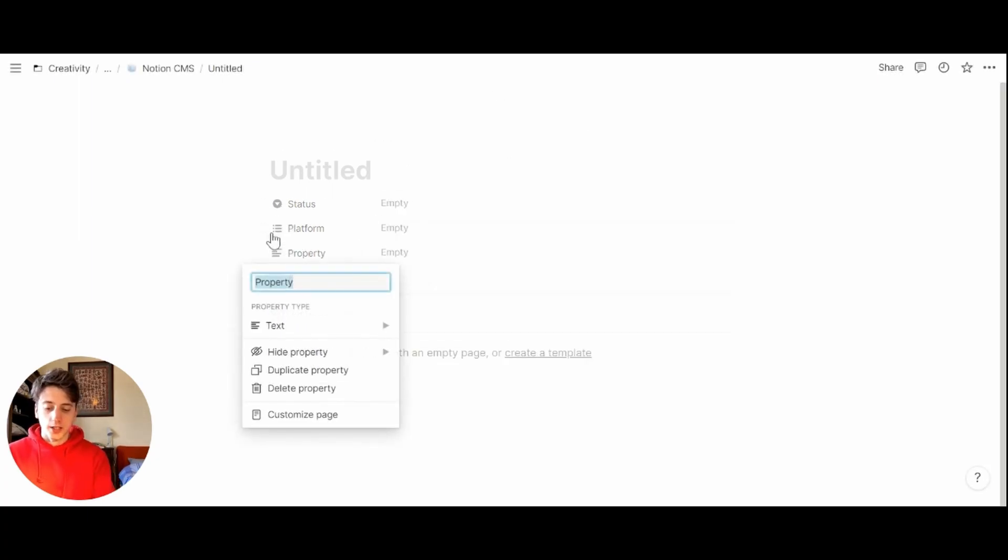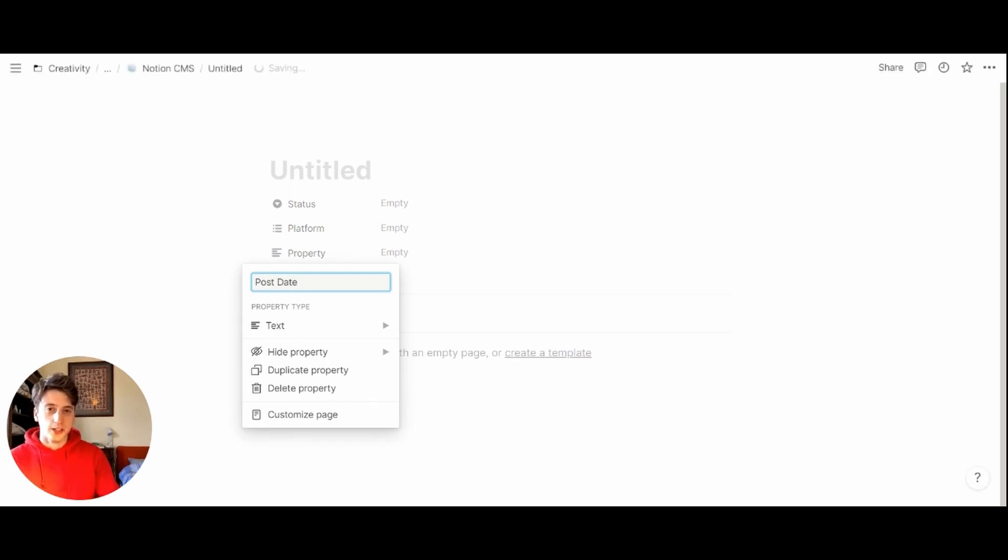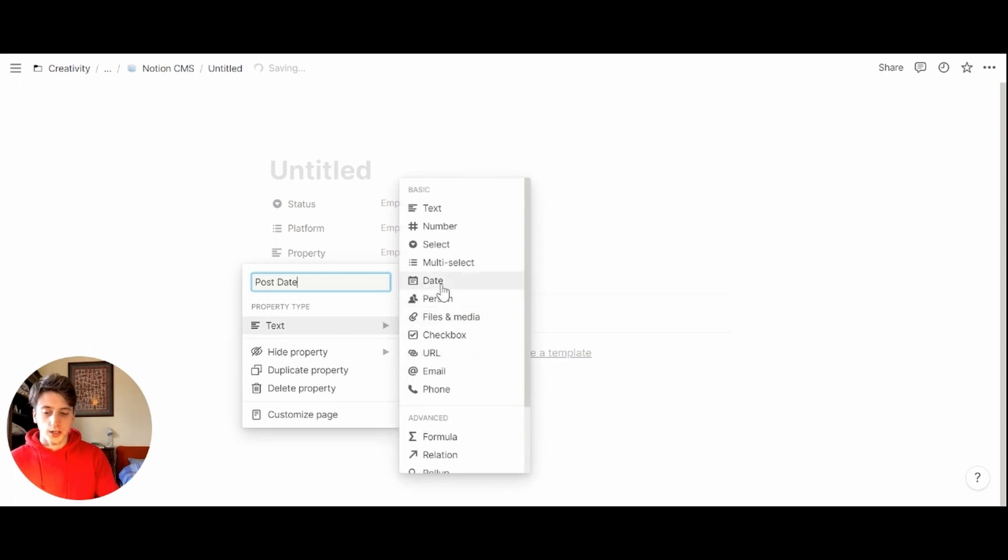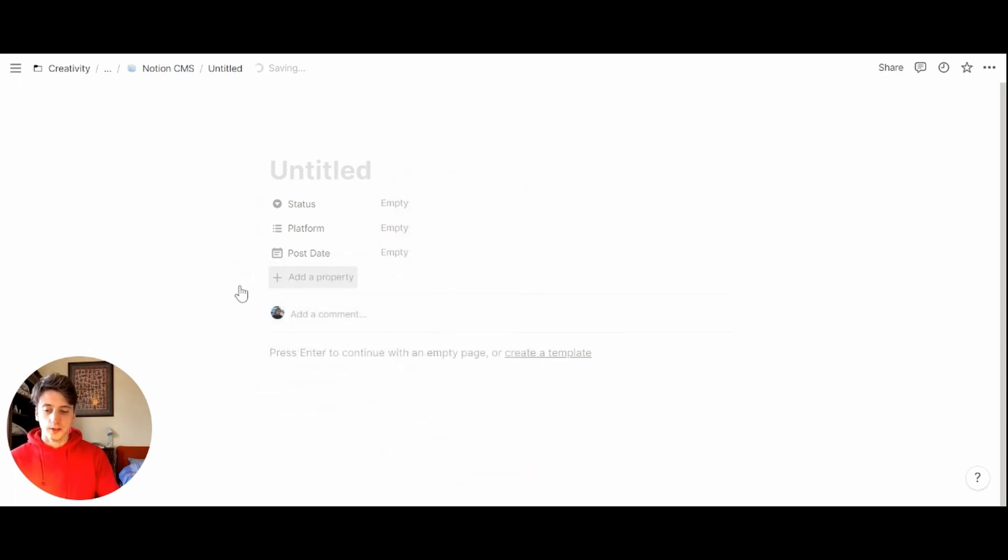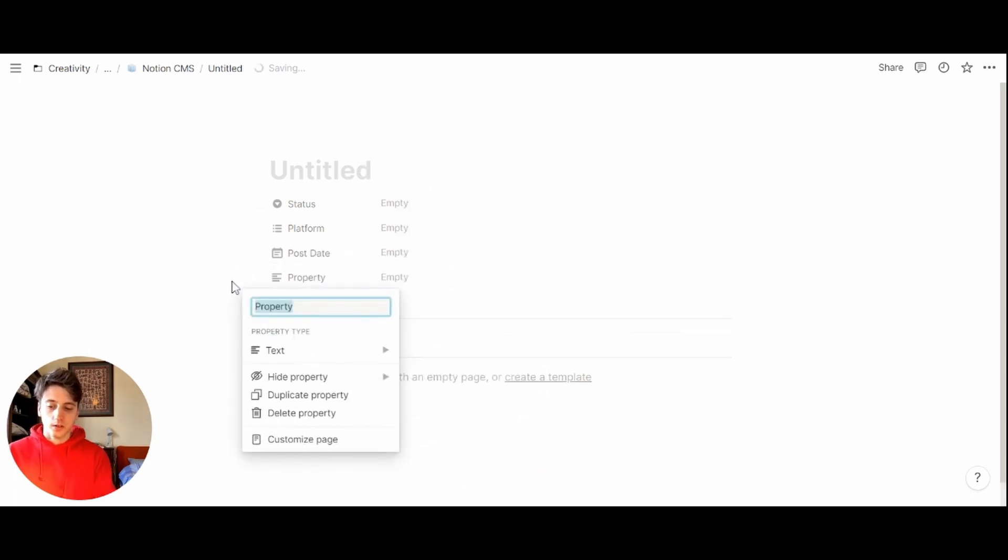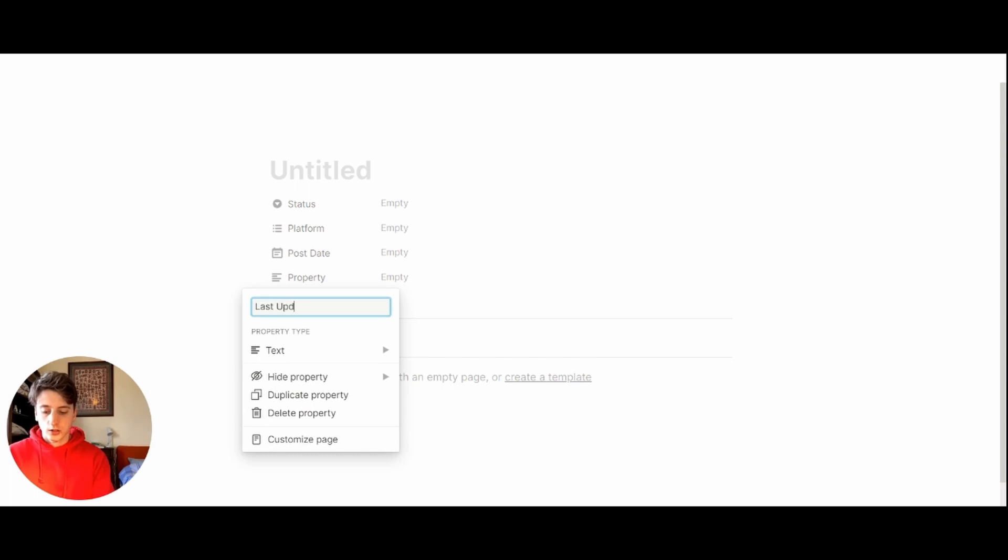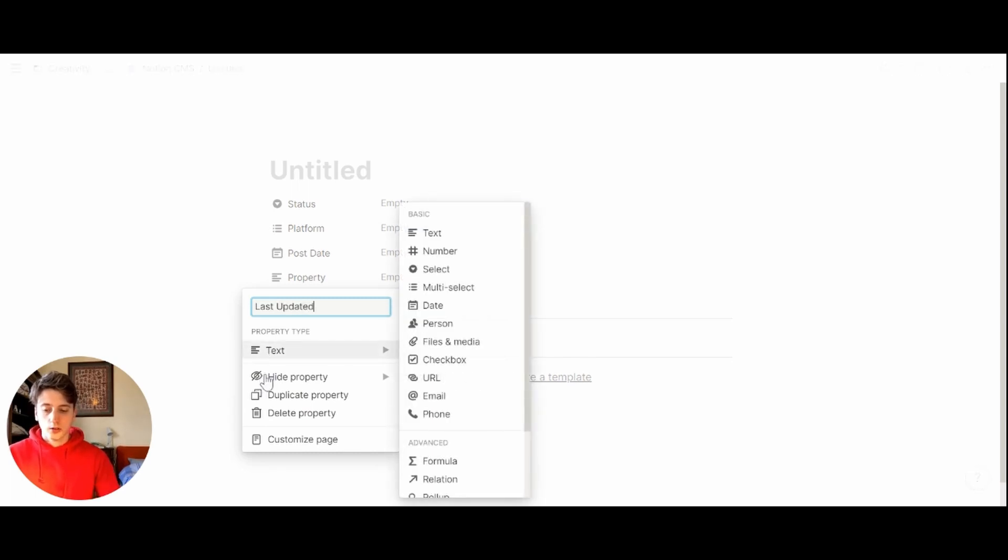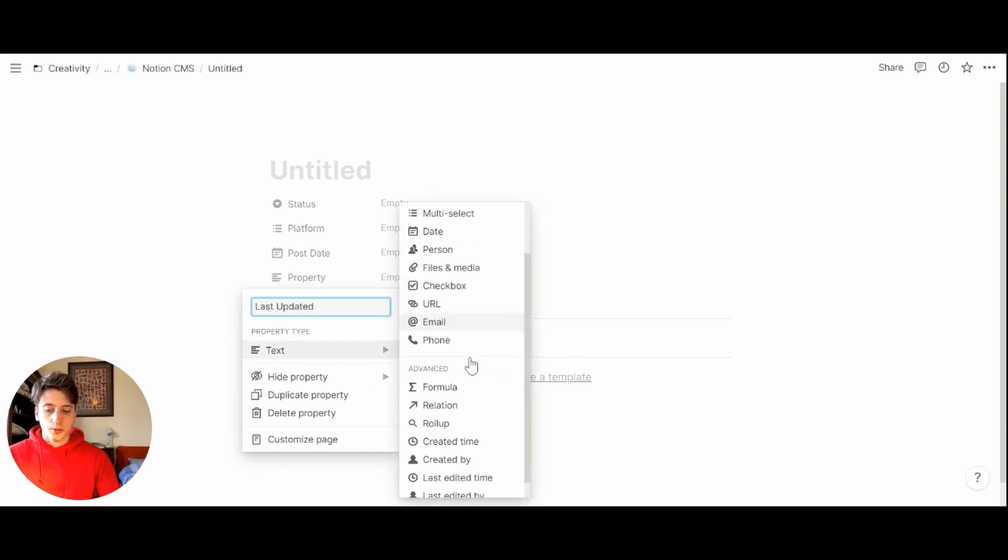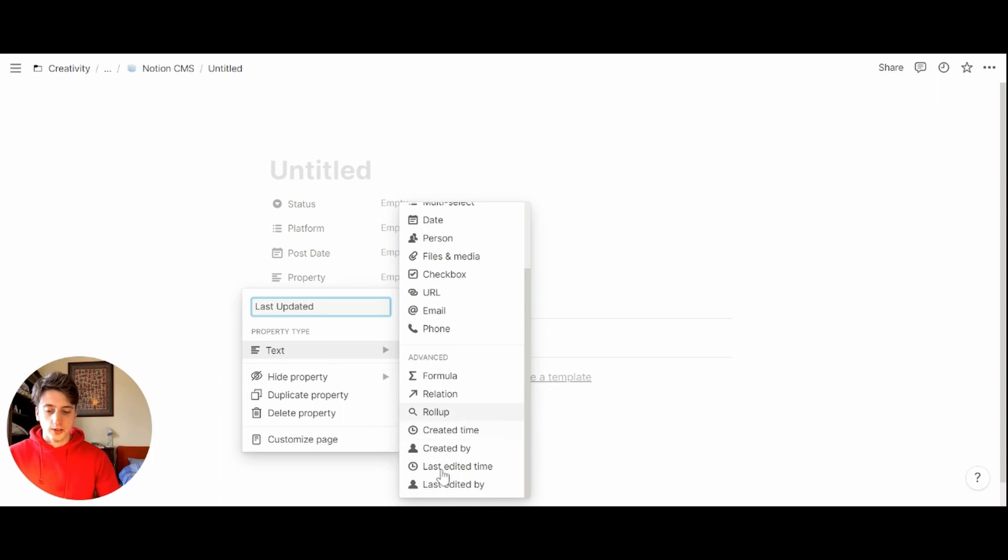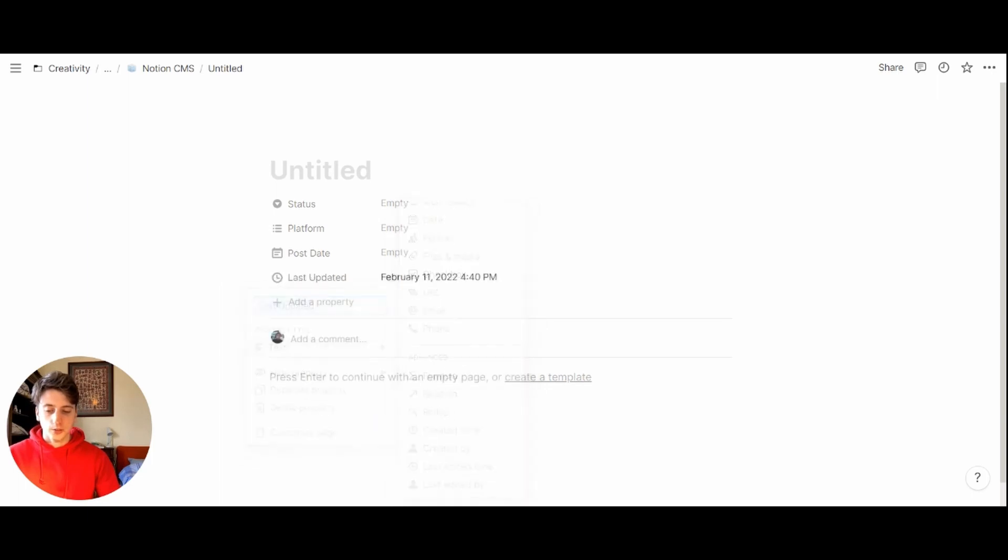Let's have a post date. Post date is publication date, the date on which you intend to publish that post. It's going to be a date property. Then let's keep going with dates. Let's keep track of when was the last time that this post was updated. We can do so via the last update property in the advanced section. It's going to be the last edited time.